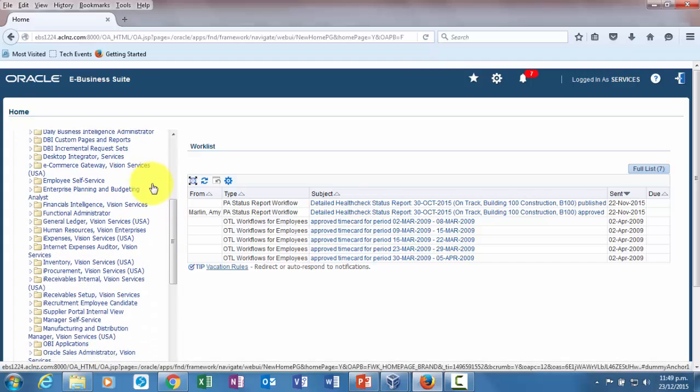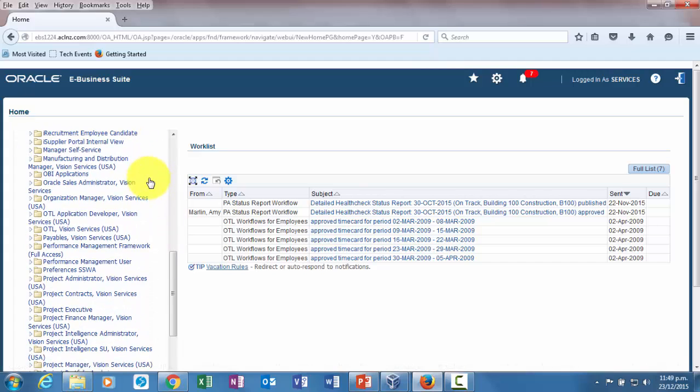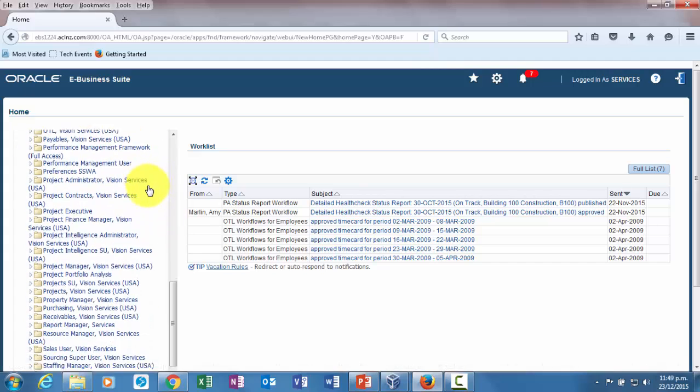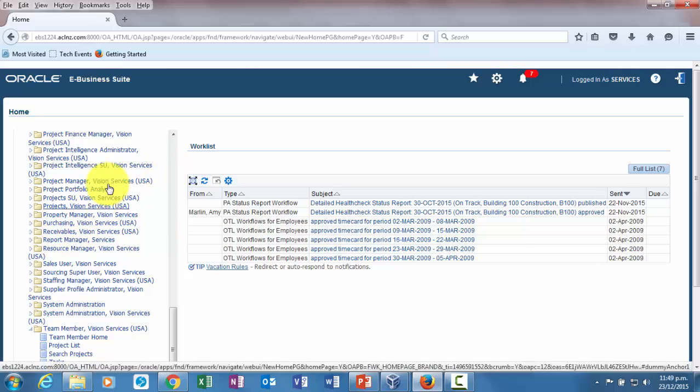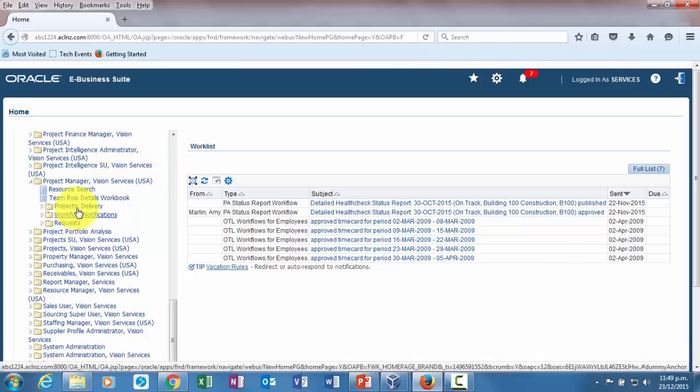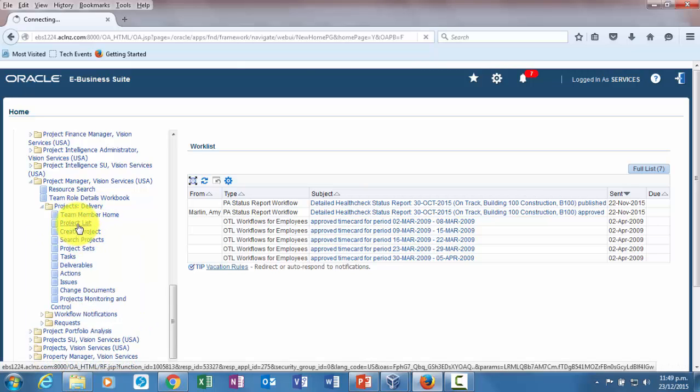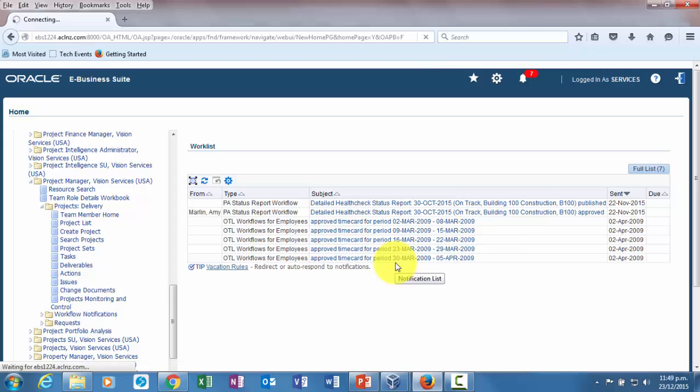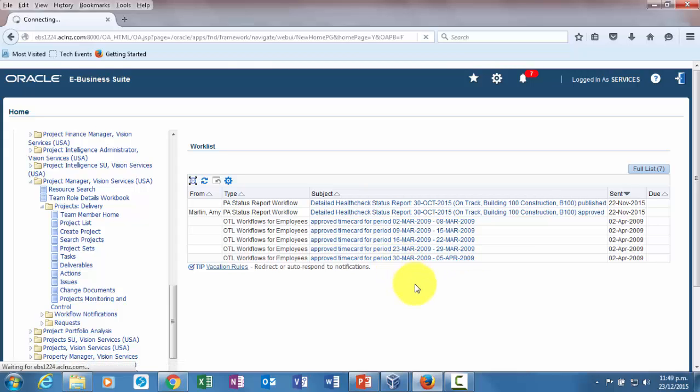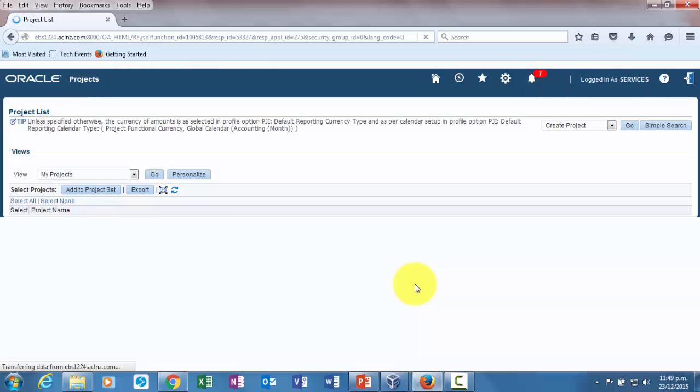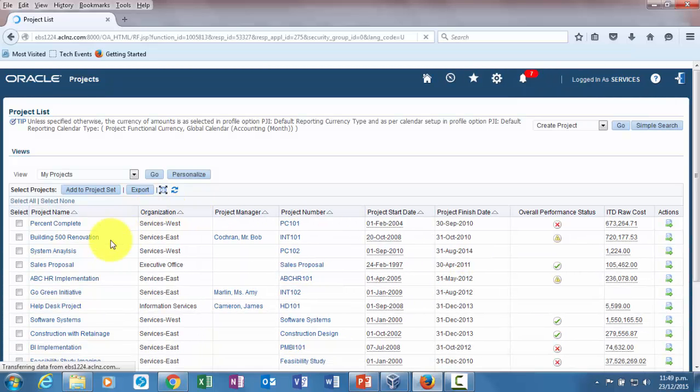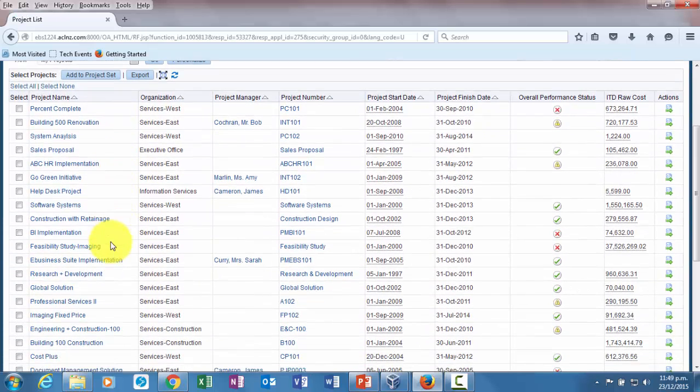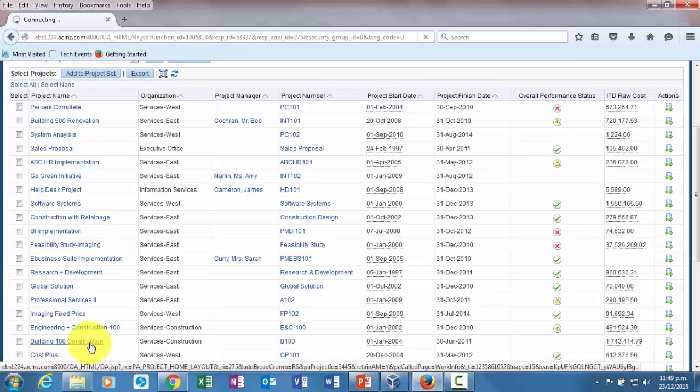We'll go to vision services responsibility for project manager, and then go to project delivery, go to project list, and within this one now navigate to the project list. Within that, go to the project that we have been working for this demo, so building 100 construction.